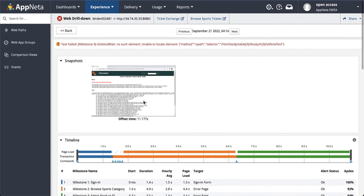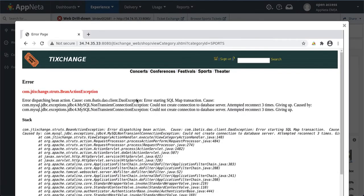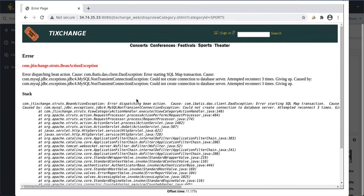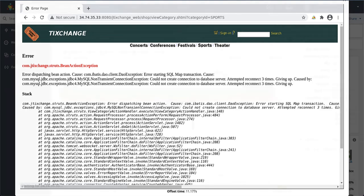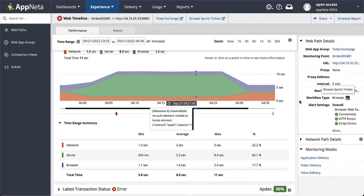Appneta also captures screenshots of synthetic transactions that fail. What does the screenshot tell us here? The network team is quickly able to identify that the problem is not related to the network. They have also been able to identify that the problem is related to the databases using readily available metrics and screenshots as evidence.